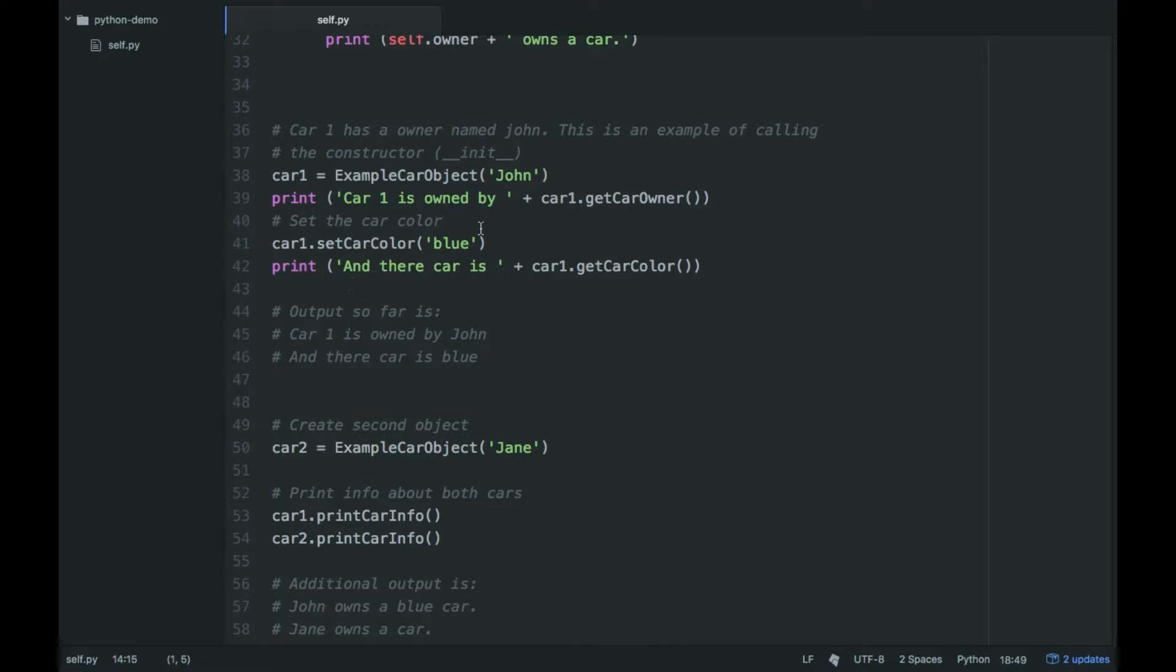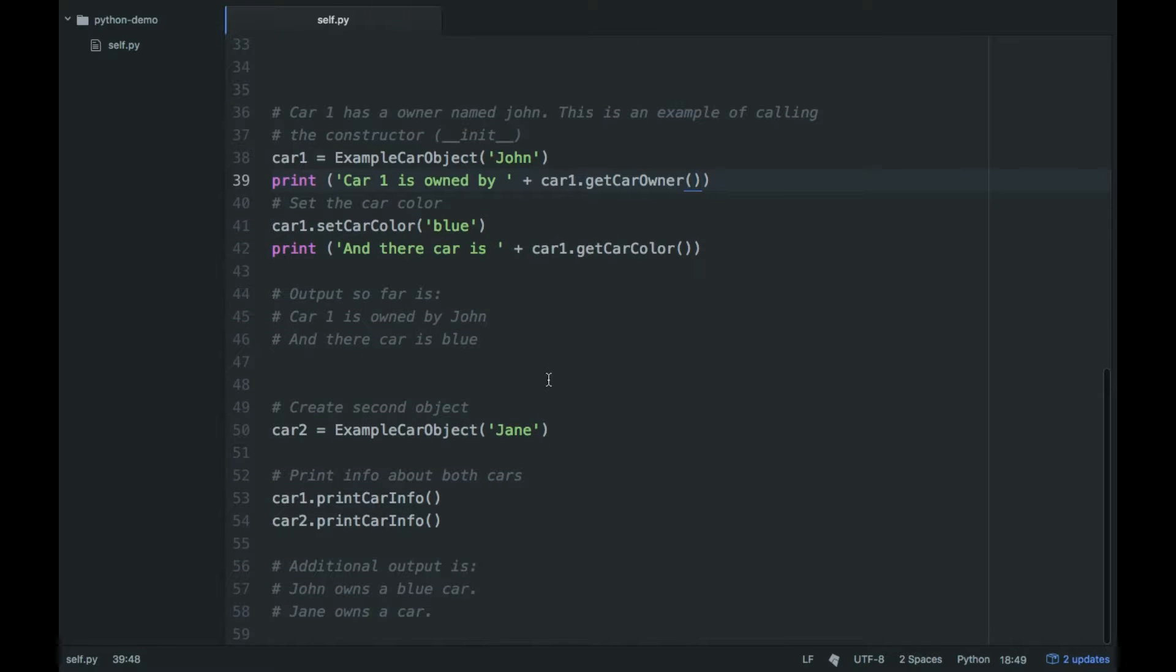But as you can see, as I put getCarOwner, I don't actually have to put in a parameter for self. It's just blank. And so this is kind of how a class works within a single file.